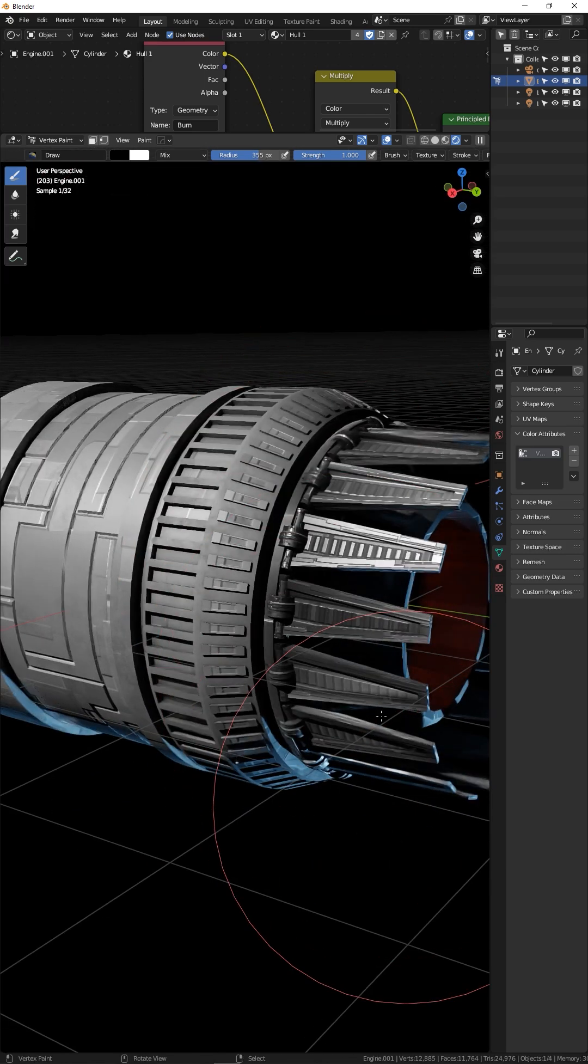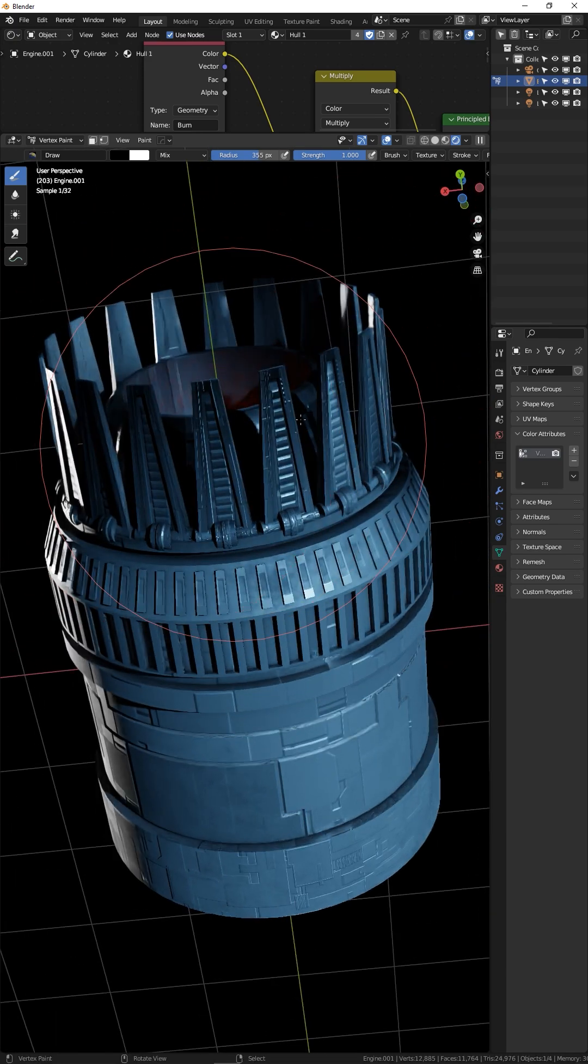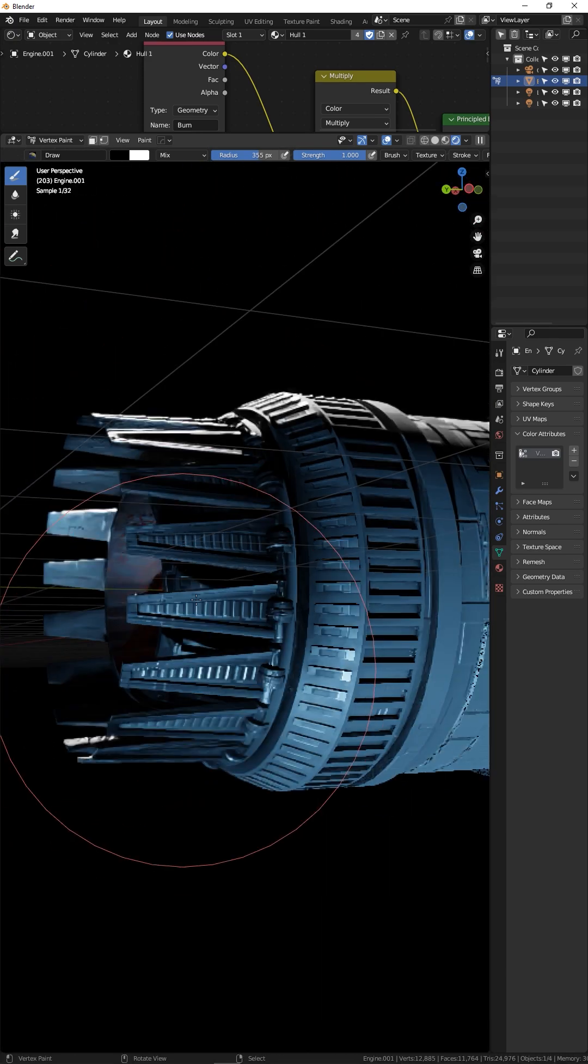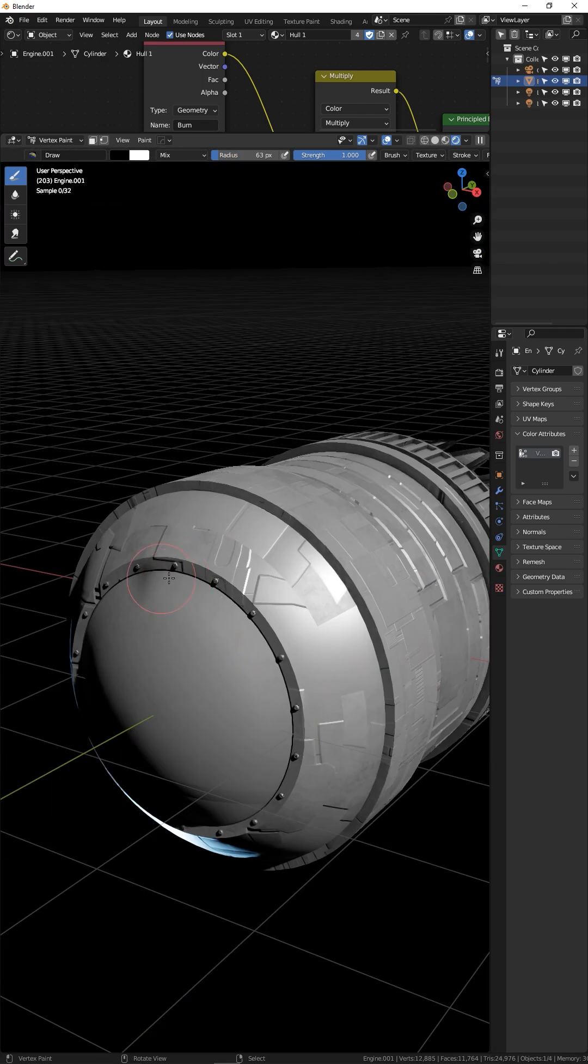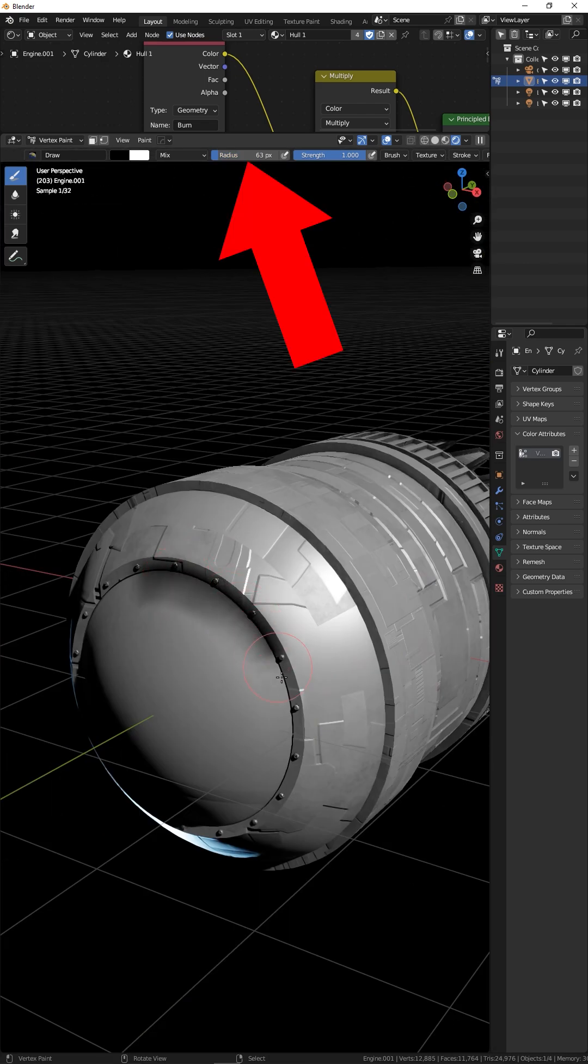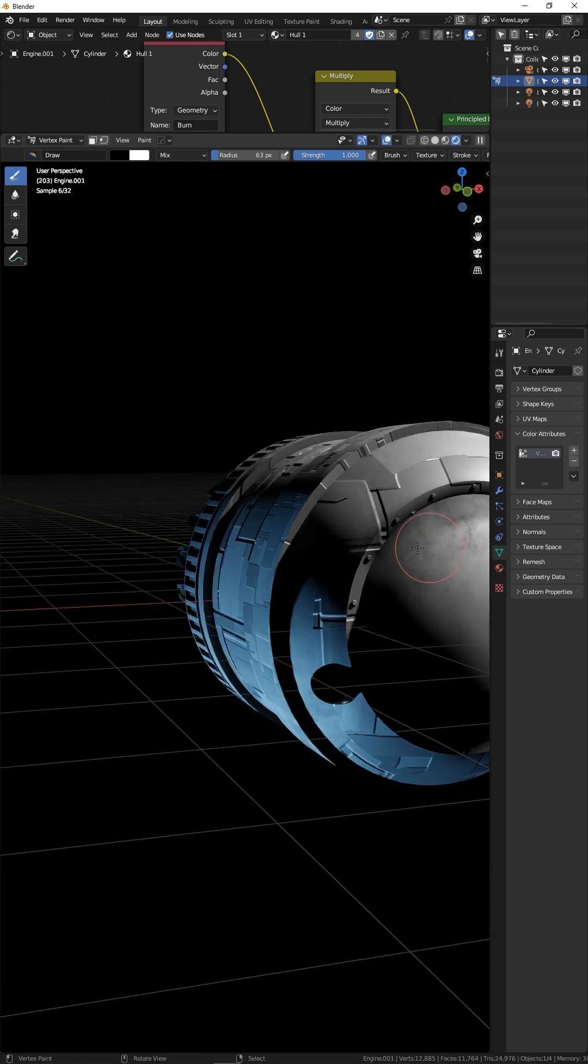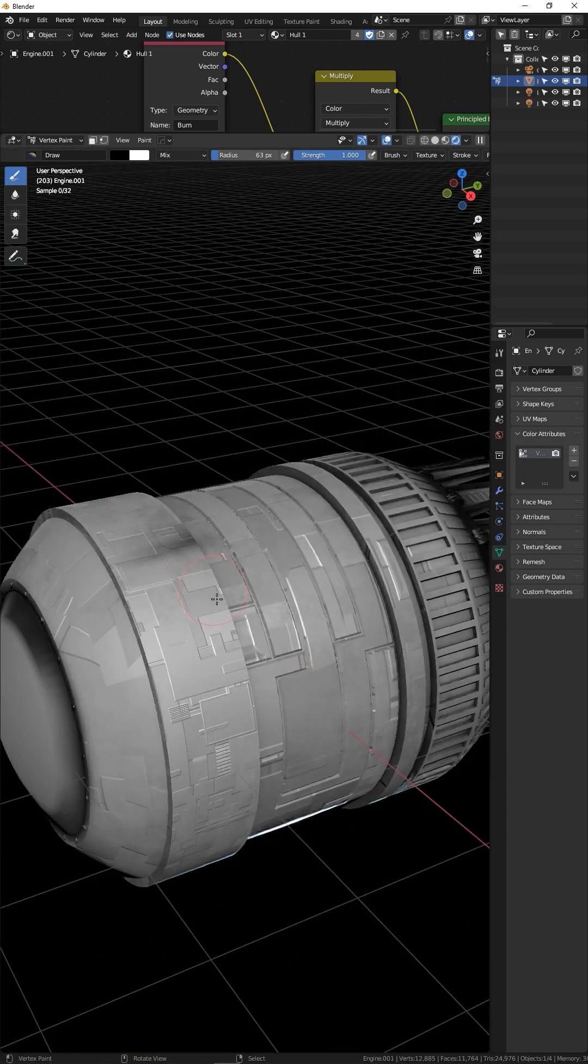Your vertex color will be routed into the nodes and will give your metal the impression of being burned. Great for engines. Control your brush size with your brackets on the keyboard, and know that the quality of your painting is dependent on how many vertices you're working on top of.